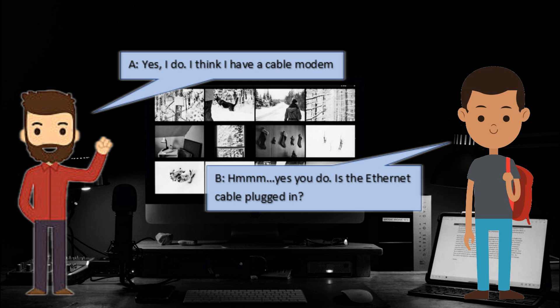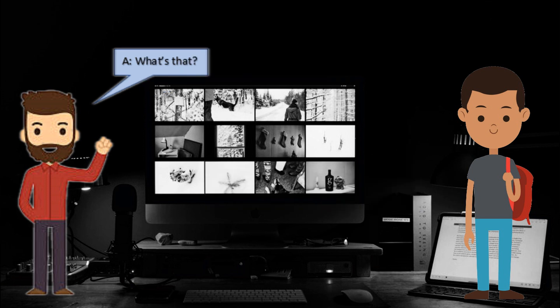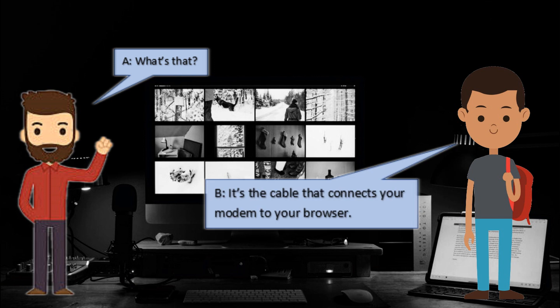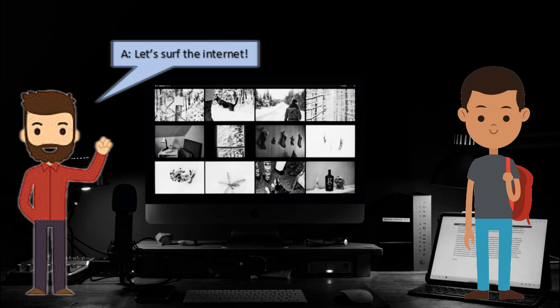It's the Ethernet cable plug in. What's that? It's the cable that connects your modem to your browser. Let's surf the internet.